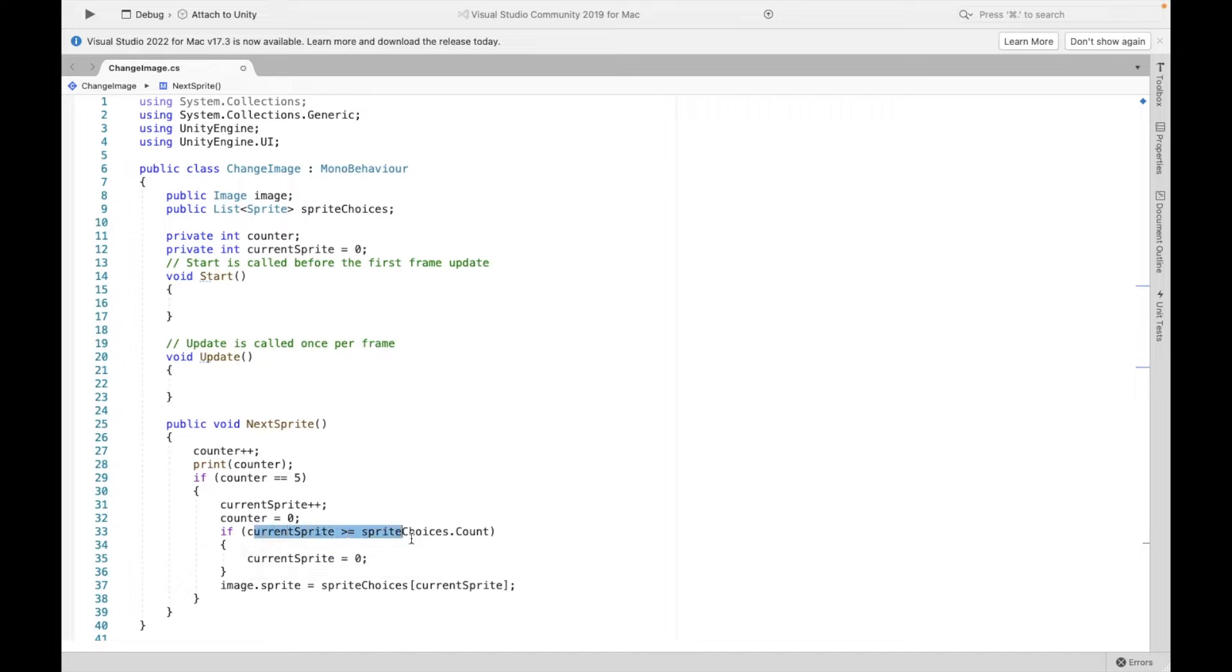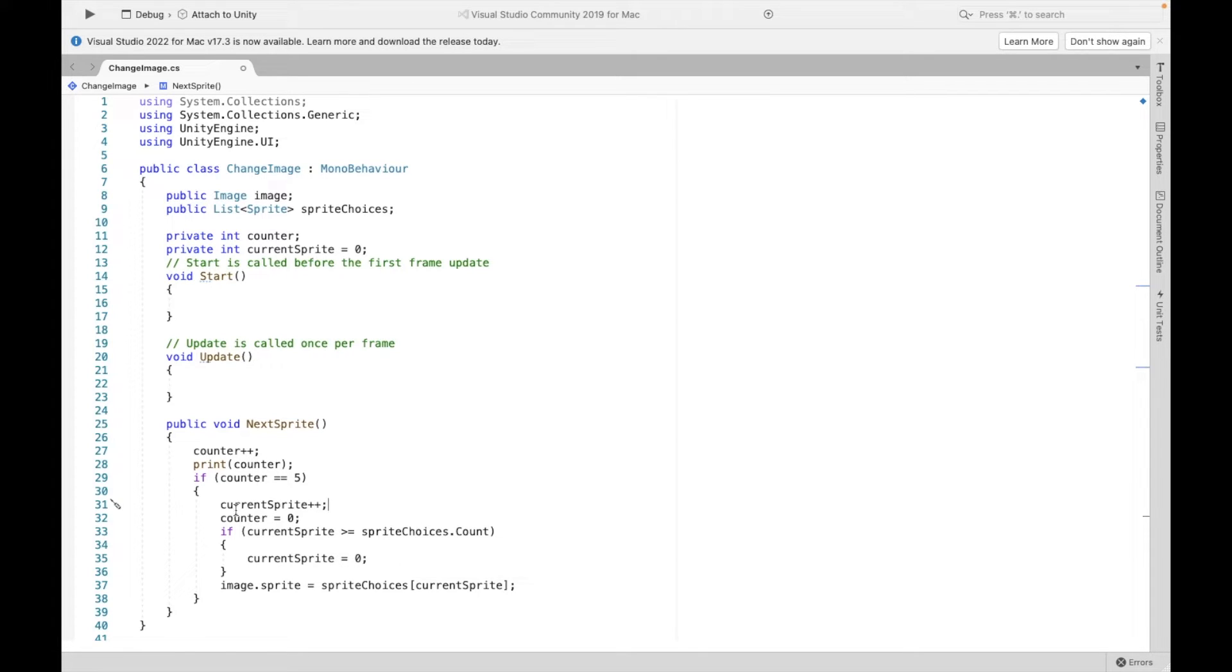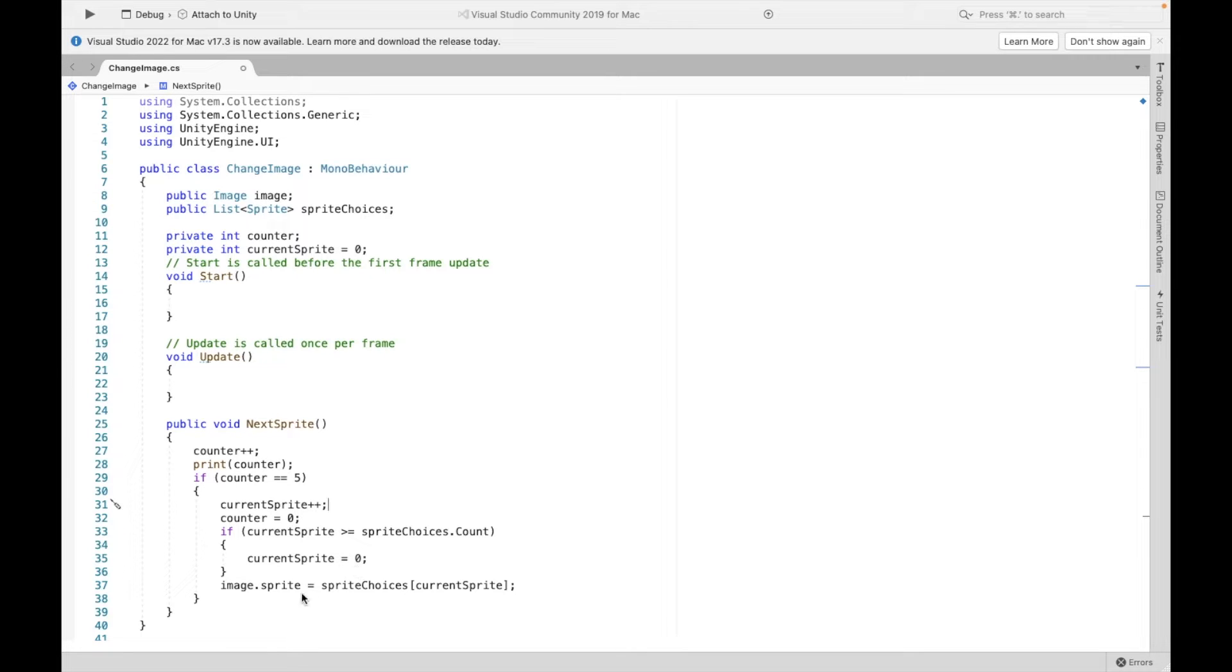This checks to make sure that when we increase our current sprite, it's not going beyond our number of choices. So if I have only three different sprite choices, if current sprite's at four, I need it to go back to zero. And then here is where we actually do the assigning.